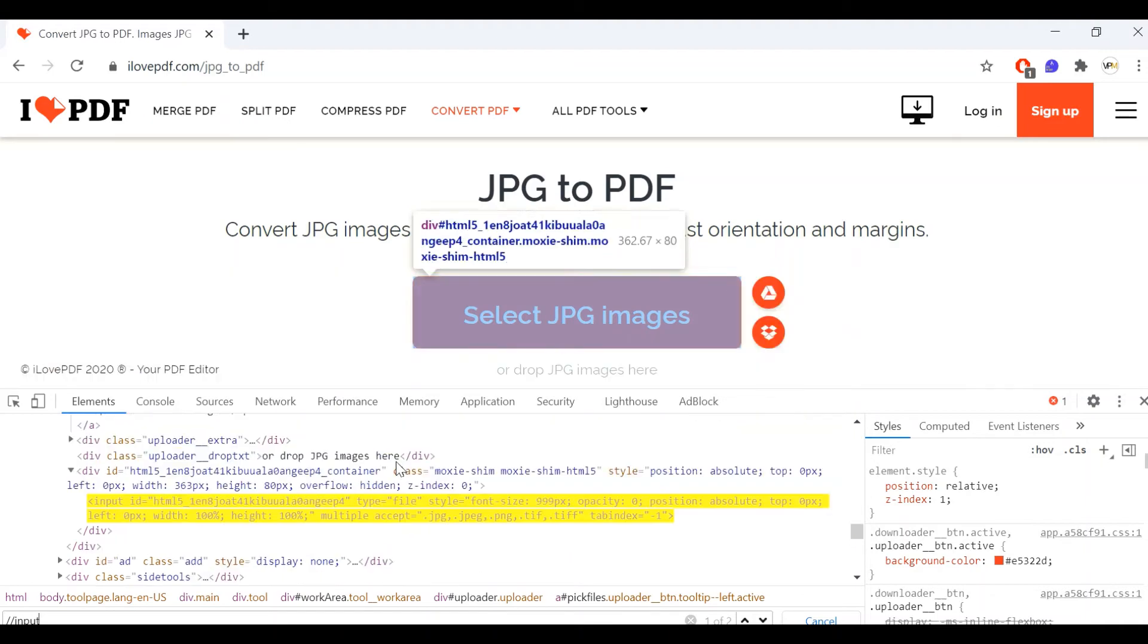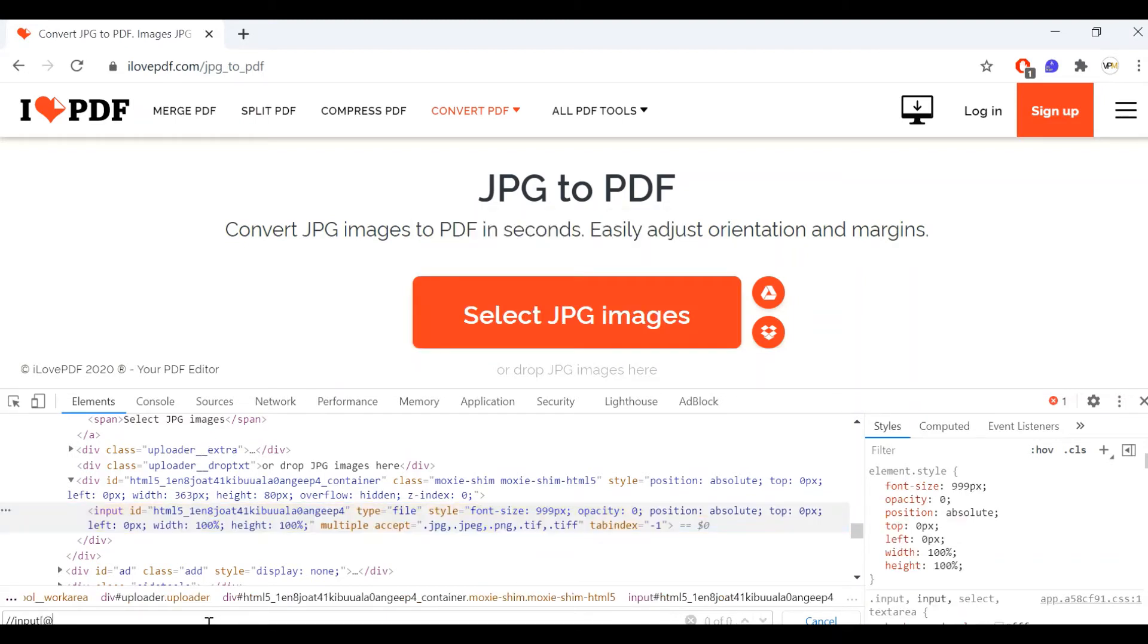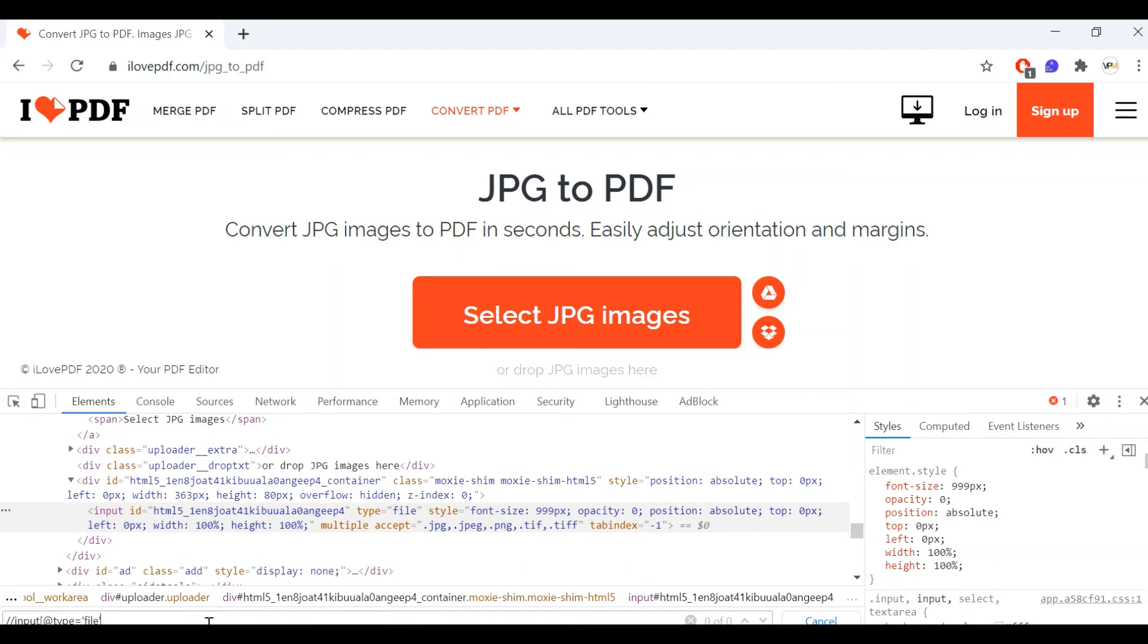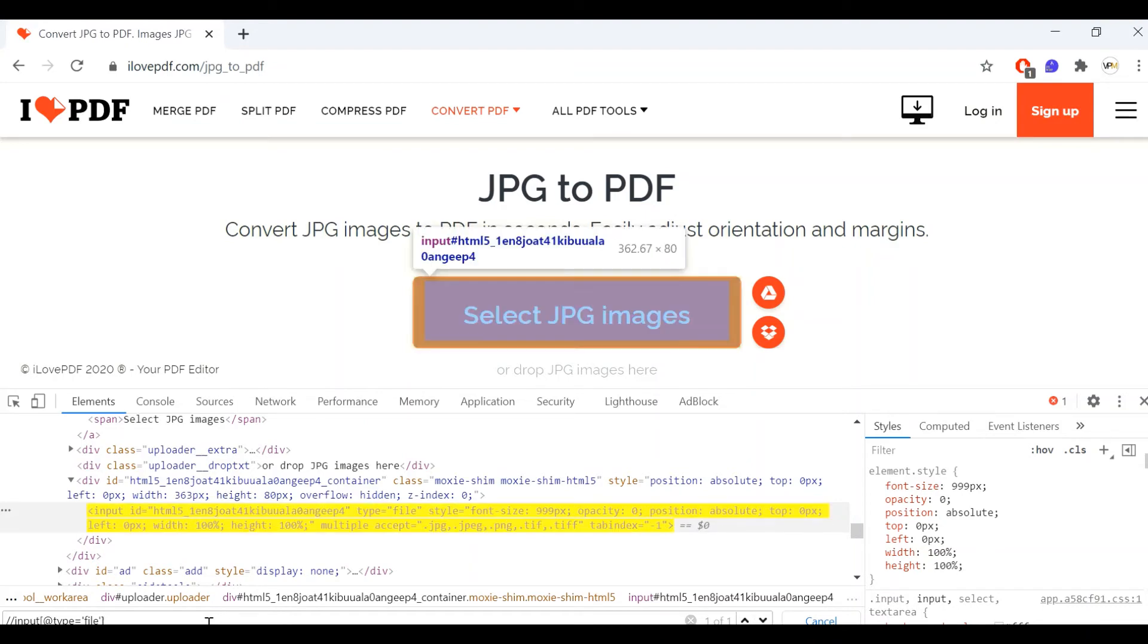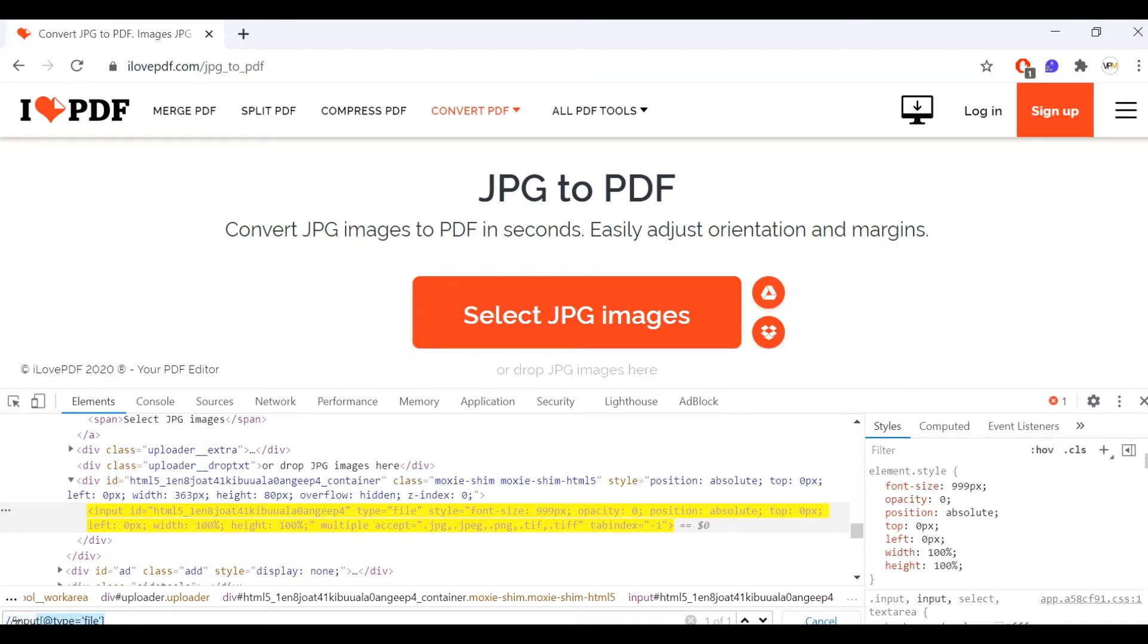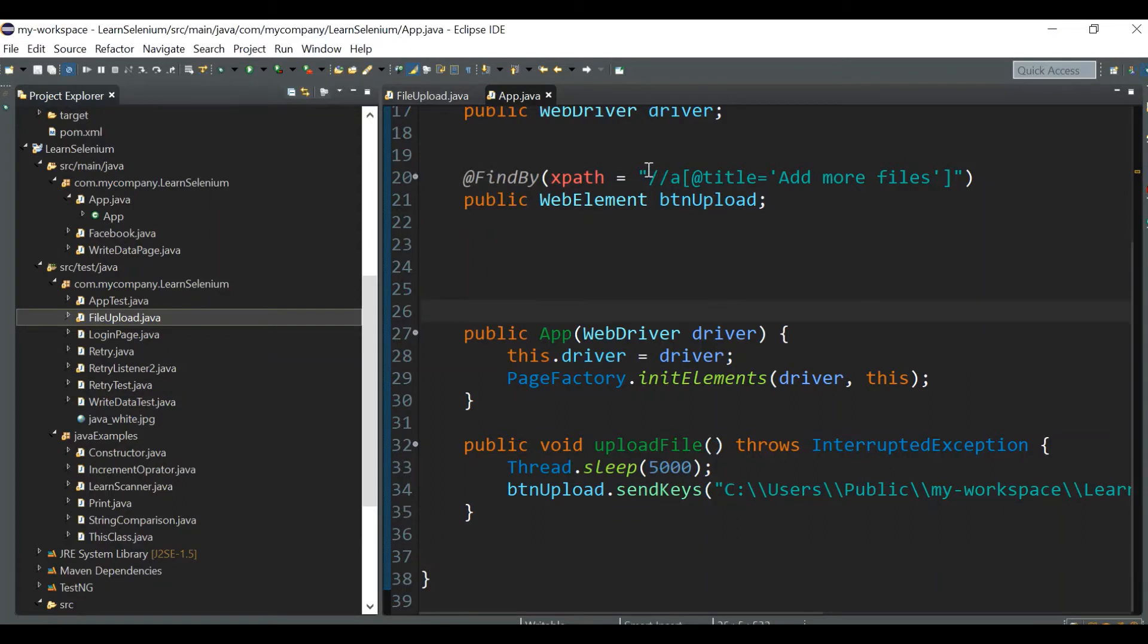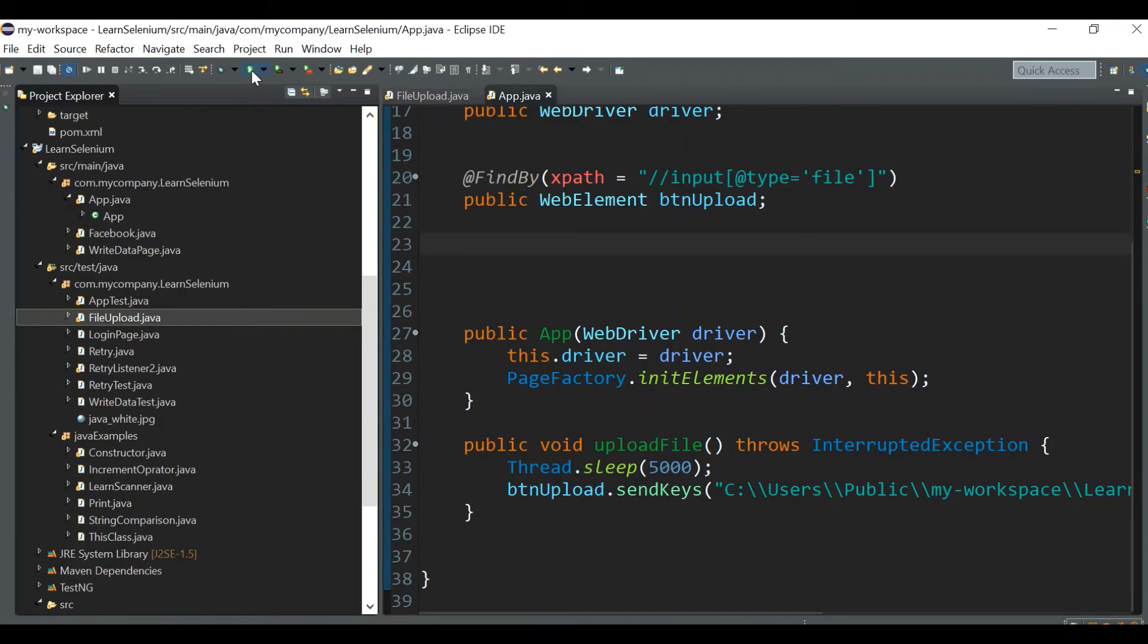Type equal to file - input type equal to file. See, now it's highlighting the same element, but this time our test should work. This is the main thing you should be taking care of: you should be looking for the input tag having the attribute type equal to file. You can directly give this xpath in your code, and confirm it by searching here. Now we can replace our xpath with this particular xpath and run it.